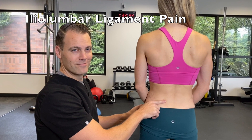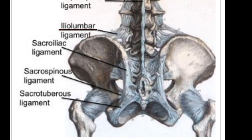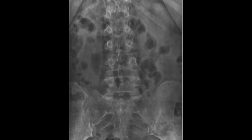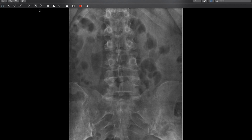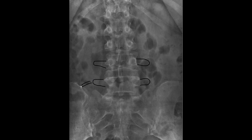Today we're going to talk about iliolumbar ligament pain — the basic anatomy, some of the history behind this ligament, how it is injured, and what happens with this injury. Using this AP radiograph of the lumbar spine, on the L5 and L4 vertebral bodies we have the transverse processes coming off. The iliolumbar ligament connects from the upper rim of the pelvis on the ileum to the L4 and L5 transverse processes, helping stabilize these lower levels of the lumbar spine.